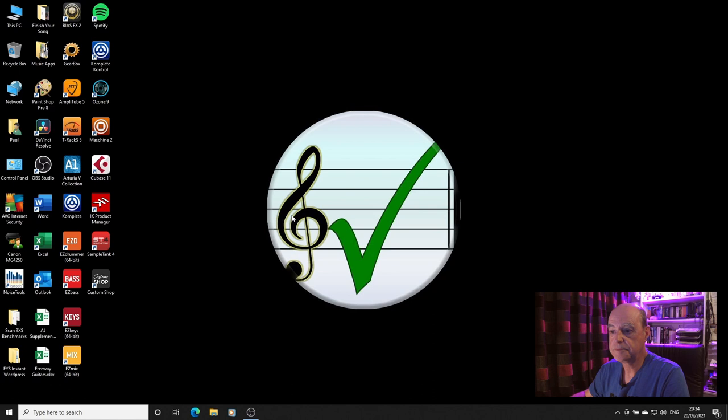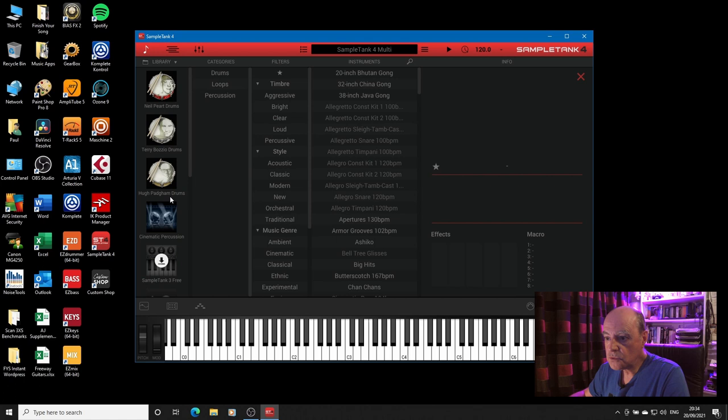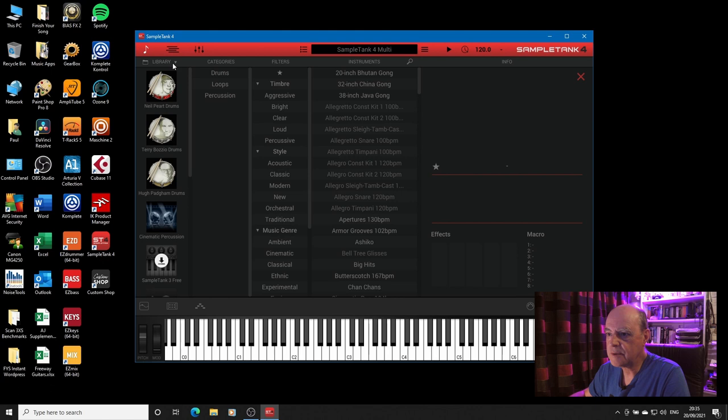And then I go back into SampleTank. And now when I load my instrument and I go into authorized libraries, it's not there. Wouldn't you know? Why does it do this?